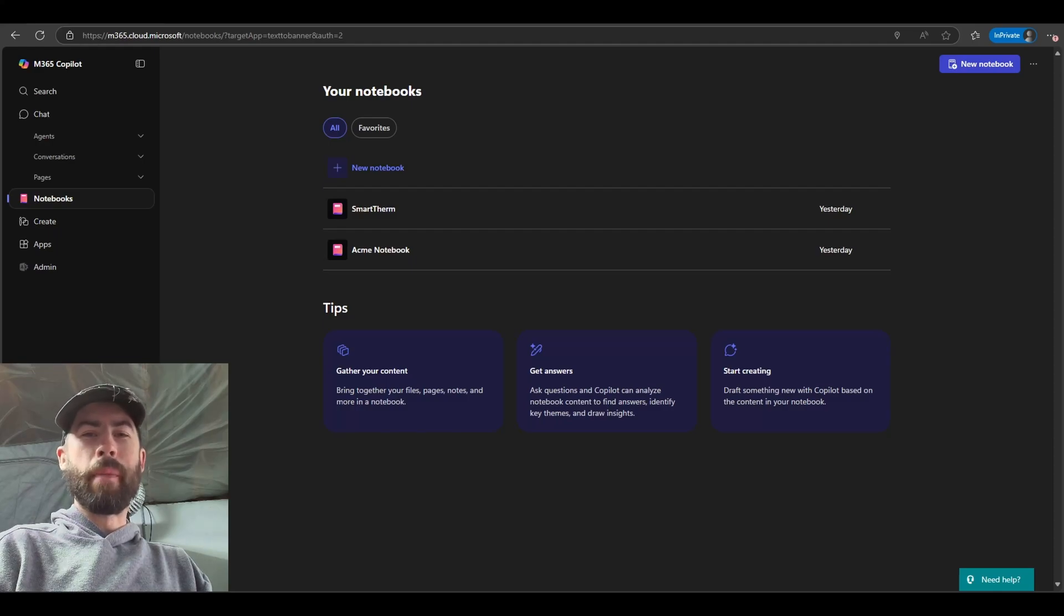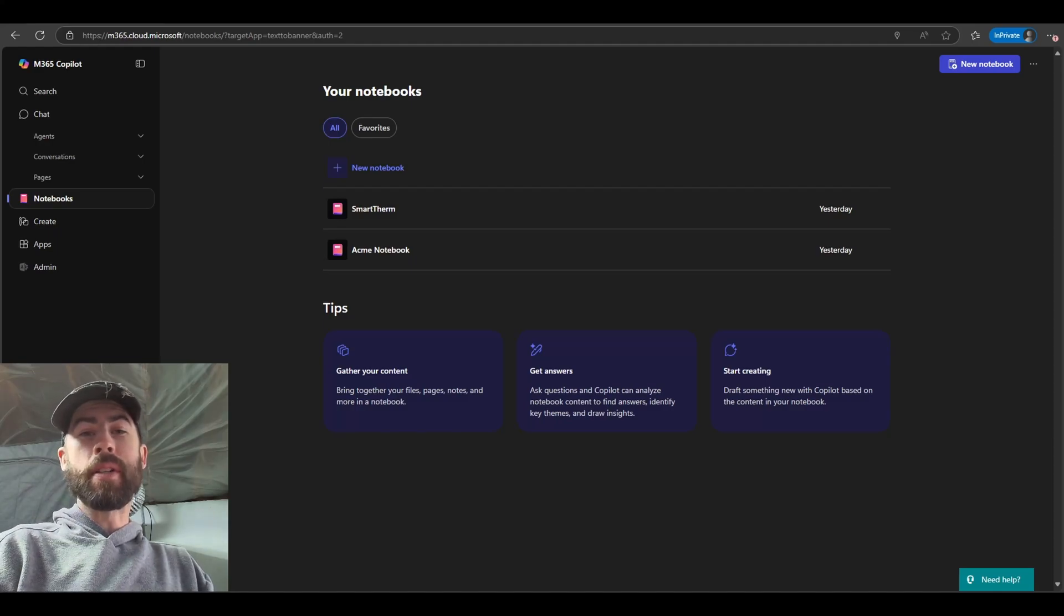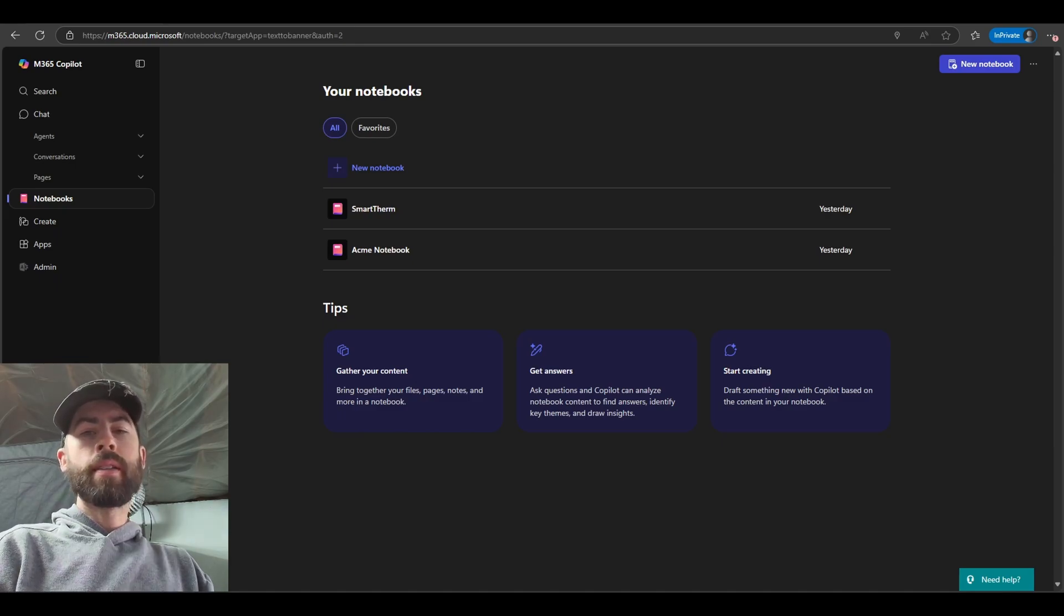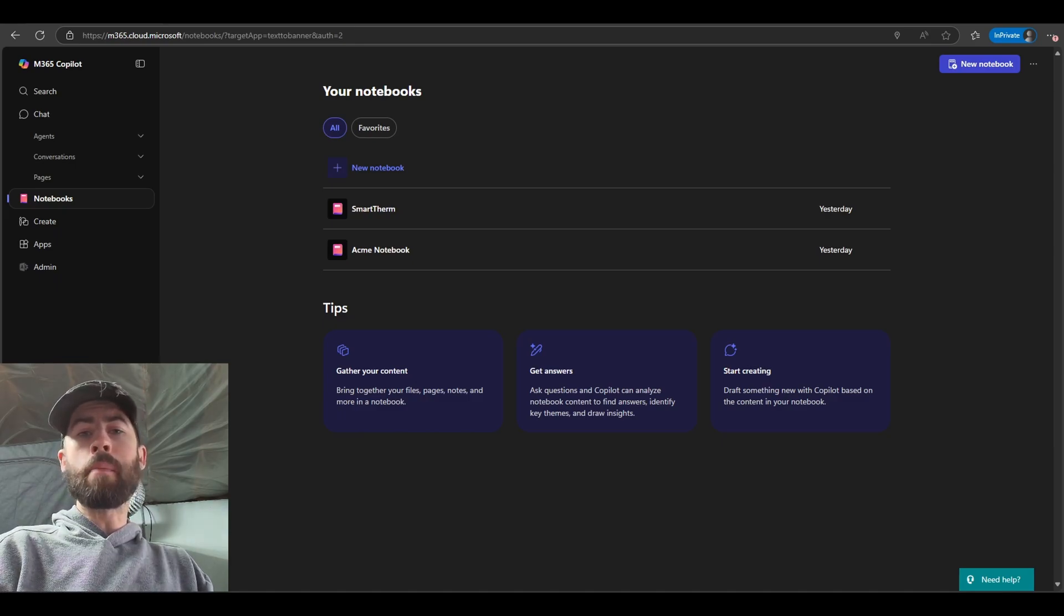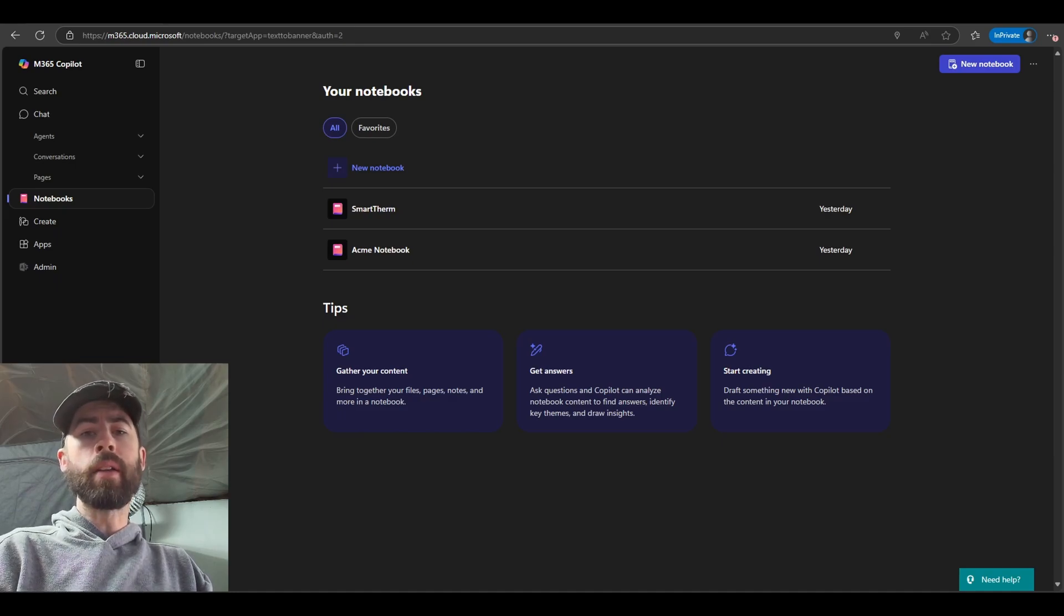Hey everyone, welcome to the Microsoft 365 Co-Pilot Connection. My name is Nick Harris and I'm a Senior Co-Pilot Cloud Solution Architect with Microsoft. Today I'm excited to show you the amazing new capabilities that we are releasing with Co-Pilot Notebooks.